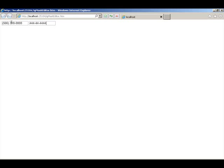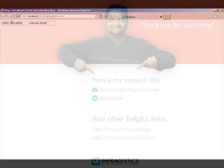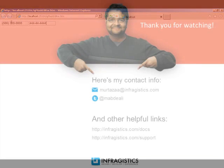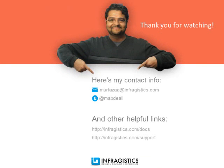Infragistics. On the web at Infragistics.com.